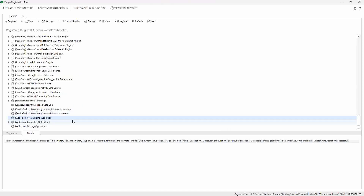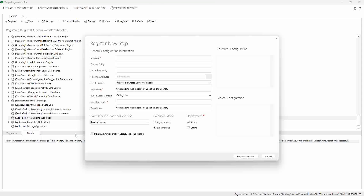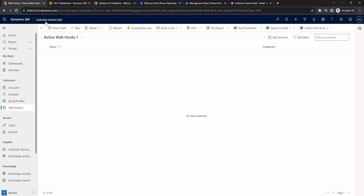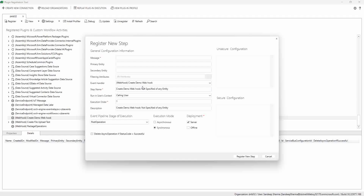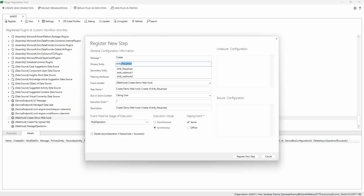The webhook is now created. Now we need to create the event that will consume this URL - I'm registering a new step. The event I'm using is the Create of a record. In my demo I've already created a custom entity called 'DNLB Wave Hook One' in the Customer Service app. I'll configure the message as 'Create' and the primary entity as 'DNLB Wave Hook One.'